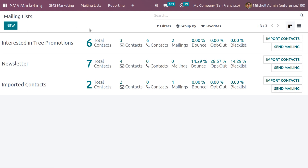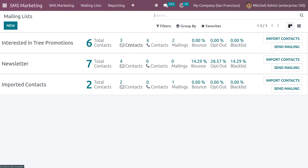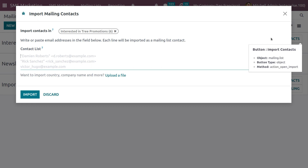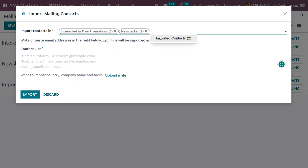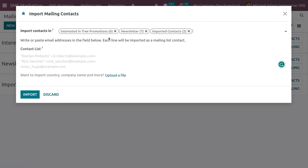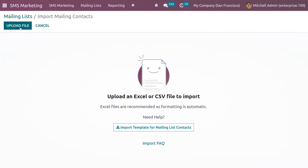Now let's move to the Mailing List. Currently we have six contacts in total — three in Contacts, six contacts, and two mailing contacts — along with bounce rate, opt-out rate, and blacklist rate. If you want to import contacts, click Import Contacts, select the mailing list to import into, and upload the file.